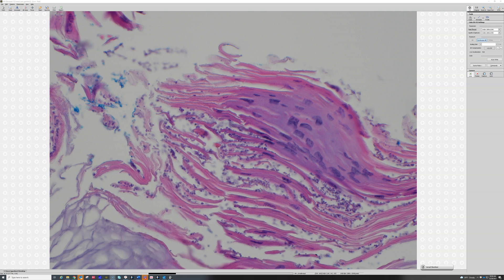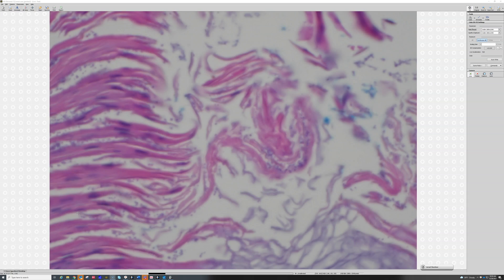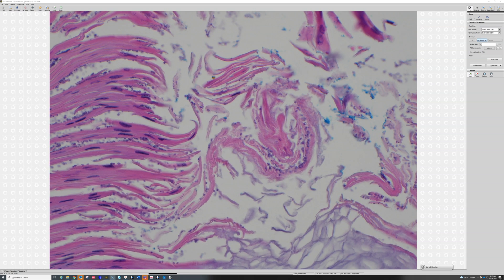The only time these produce an abnormality is when they start overgrowing and produce hyphae — in that case they have the so-called spaghetti and meatballs appearance, with yeast plus elongated hyphae. That means they're overgrowing and producing a condition called tinea versicolor, or pityriasis versicolor, which is probably a better name since these are not true tinea dermatophyte fungi. People get patches on their skin that are either hypo- or hyperpigmented, usually relatively asymptomatic but a cosmetic problem.